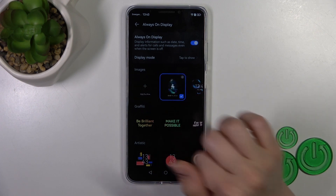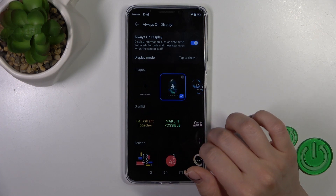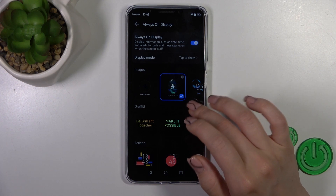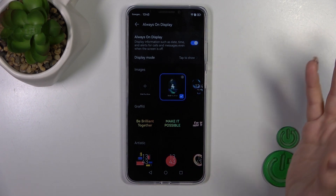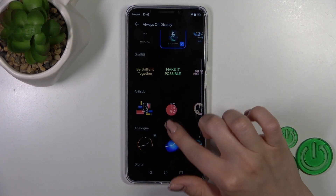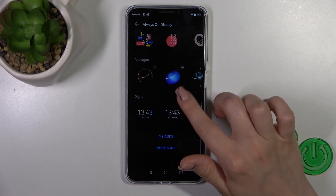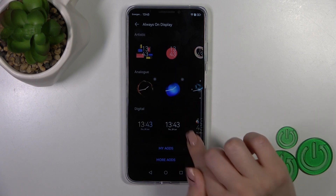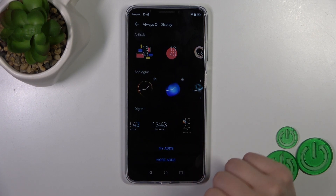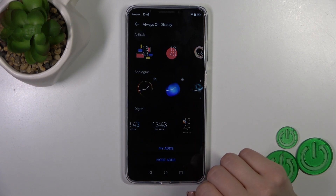Or we could use the default wallpaper from our device, or use a custom template. We could use graffiti, artistic templates, analog and digital clocks, or also we could use online templates.